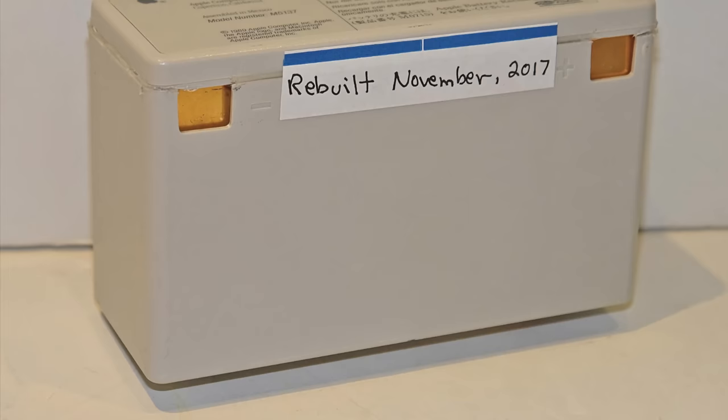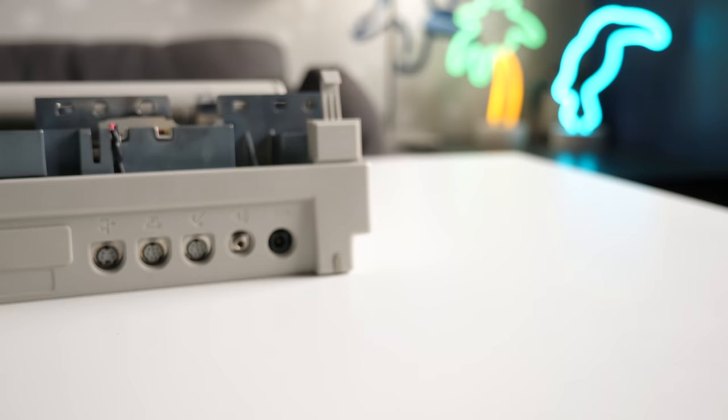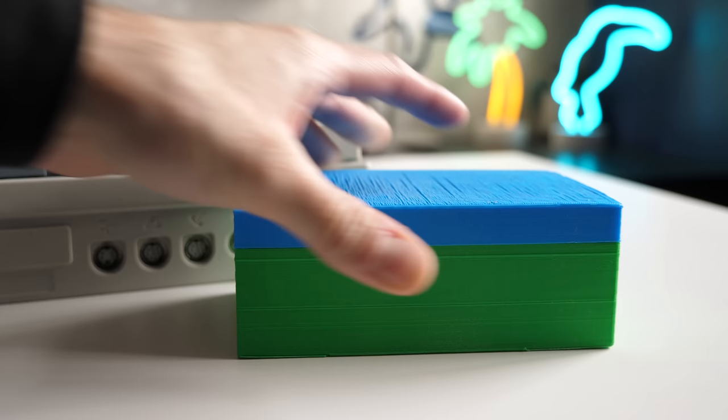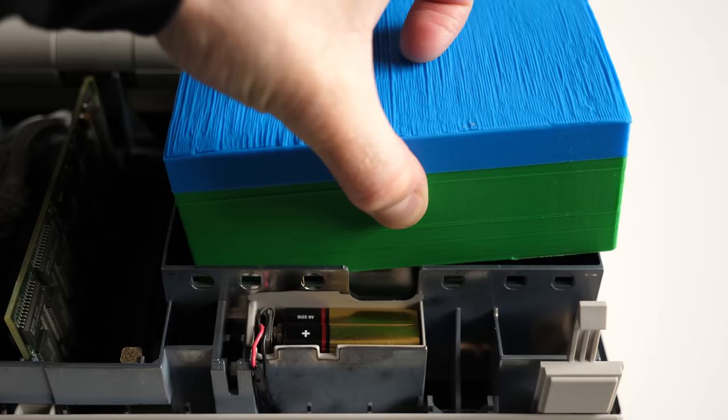Thankfully, the retrocomputing cottage industry has stepped in to fill the gap. Some portable owners have rebuilt their batteries, while others have fabricated new ones using 3D-printed enclosures, which had been done for this machine. But the battery is only half the problem.